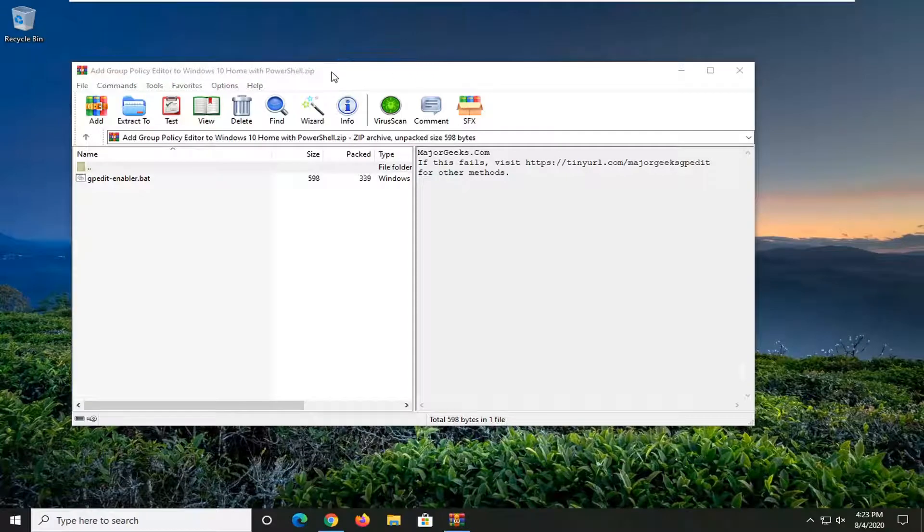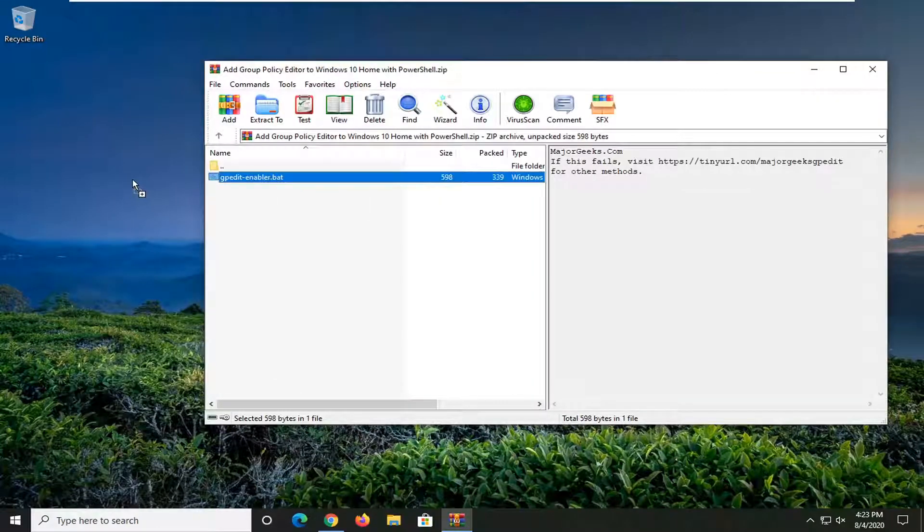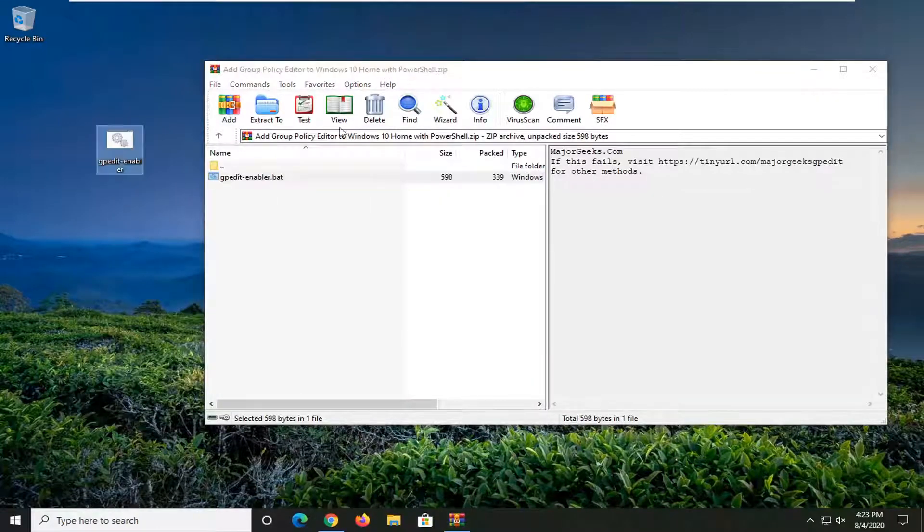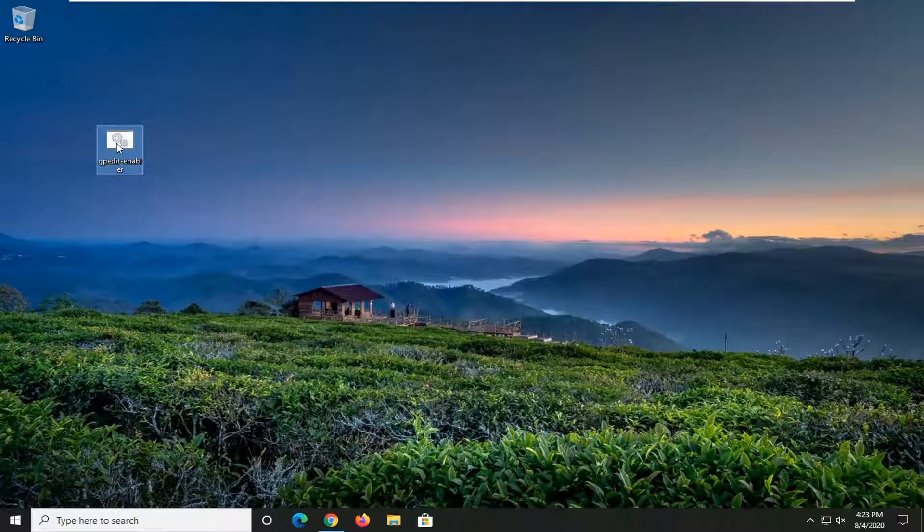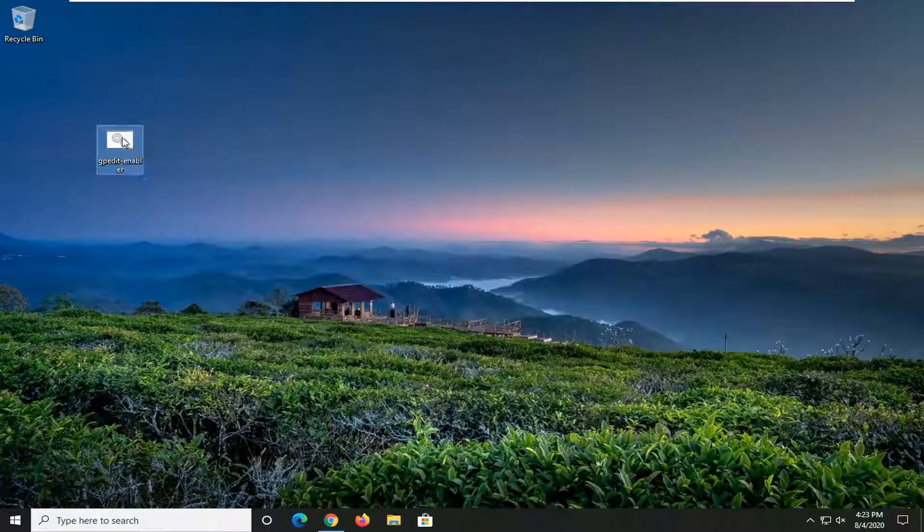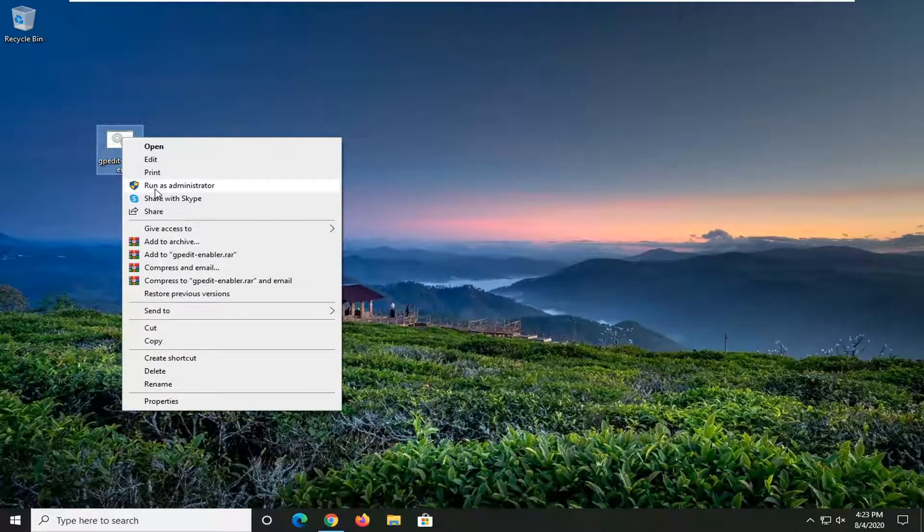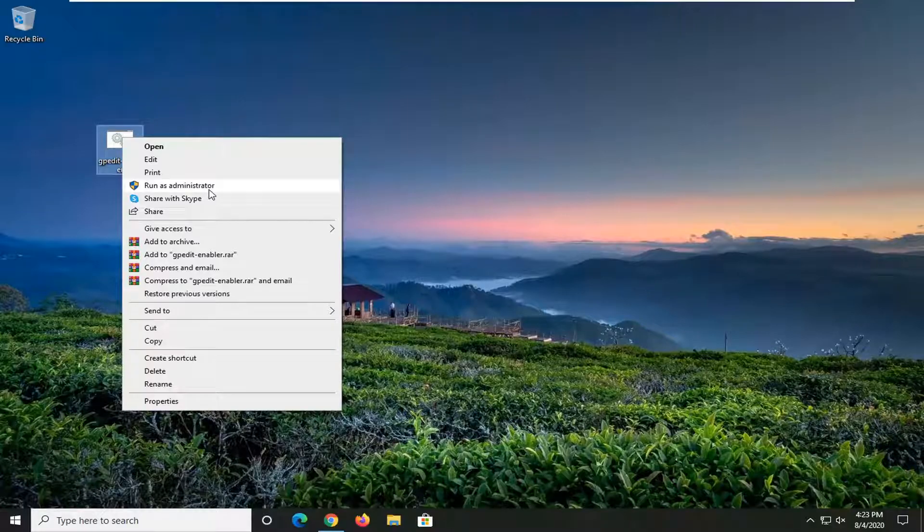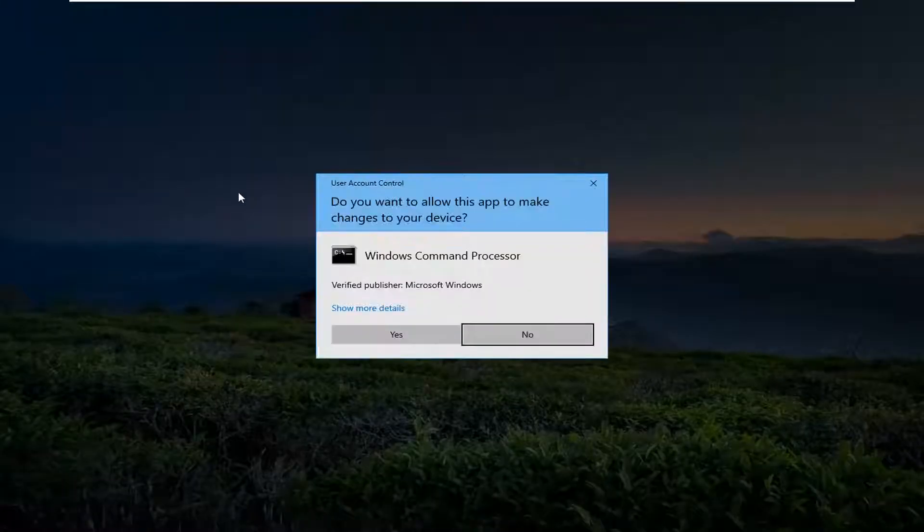We have this batch file, we're going to drag it over to our desktop. Now you want to right-click on this batch file, and it's very important that you run it as an administrator. Go ahead and select run as administrator.